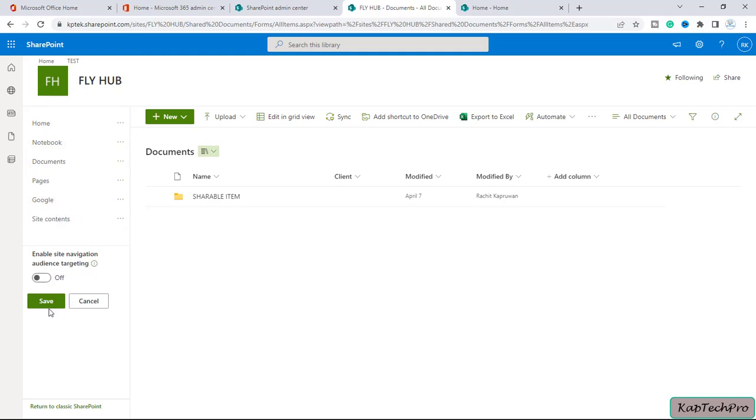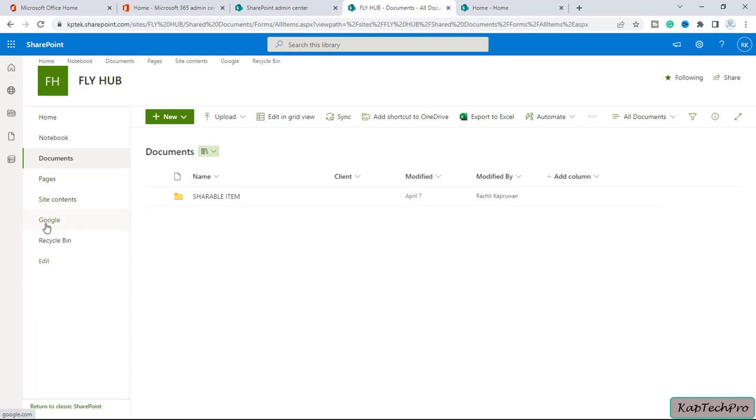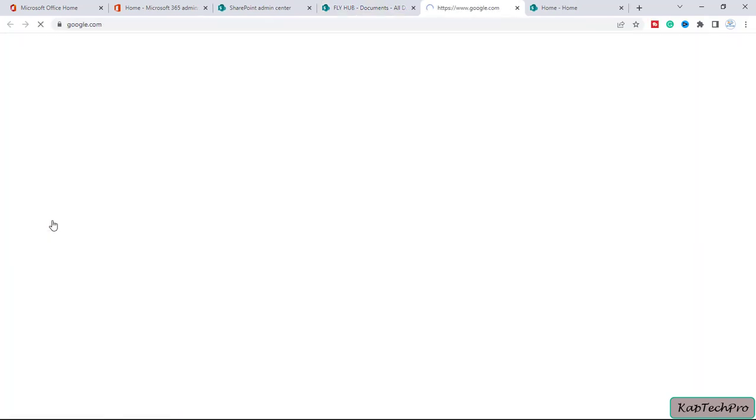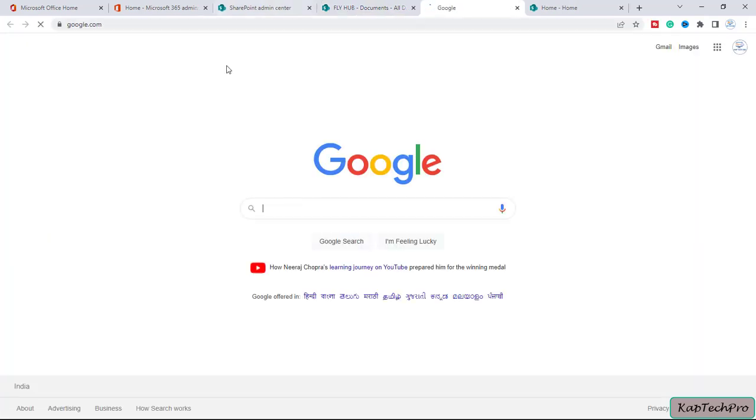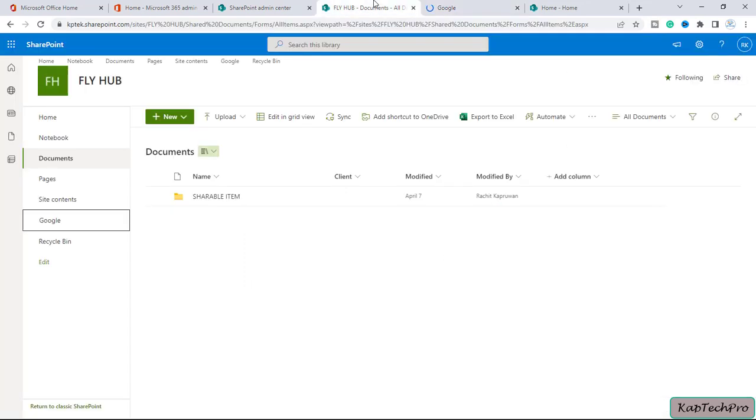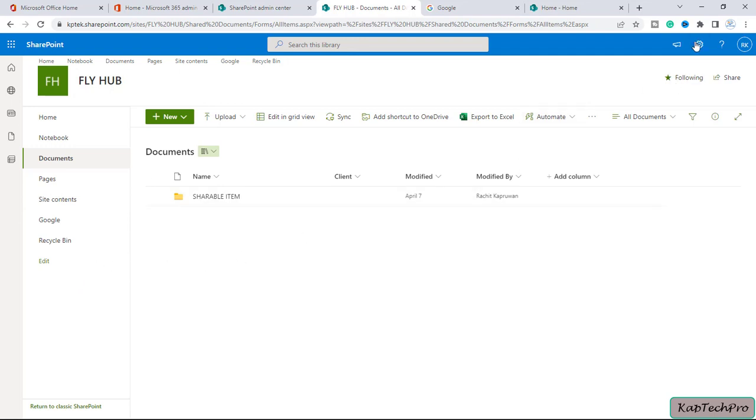You can see by this way you can manage your site navigation. Now if you click on Save, you can see the link is now added with the name of Google. If I click on it, I can directly go to Google. Now let's go back.